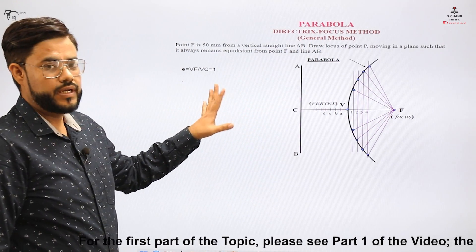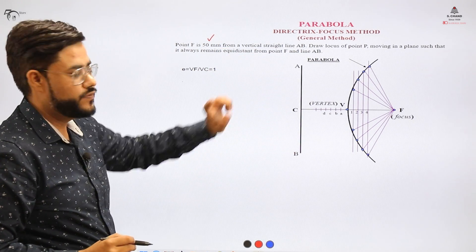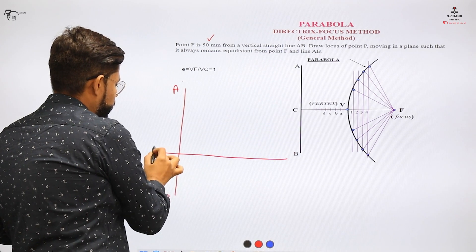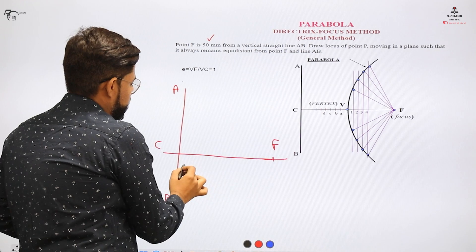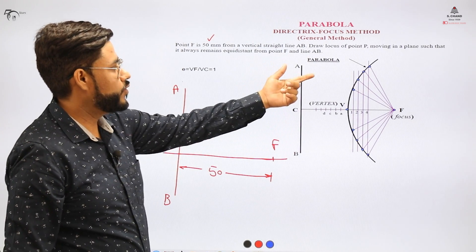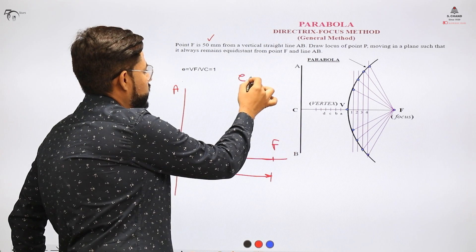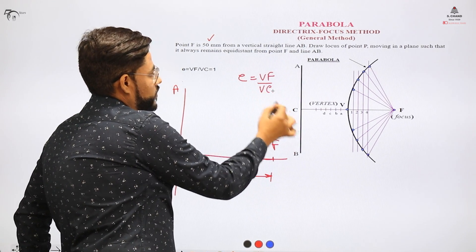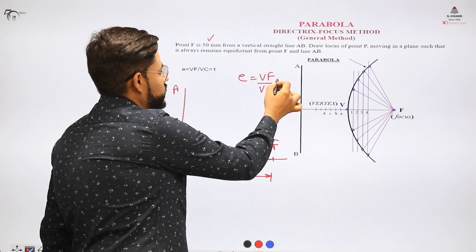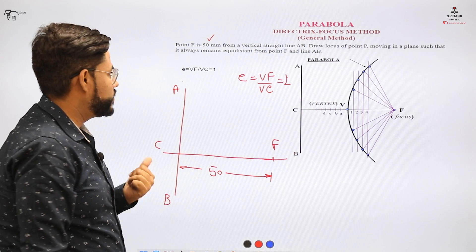The question we'll look at is similar to the previous one. The distance of the point from the vertical line is 50. We'll sketch a directrix with points A and B, and the central point is C. The distance to the focus is 50 units. We need to draw the locus of a point moving such that it always remains equidistant from point F. The eccentricity is VF over VC — the distance from the fixed point to the fixed line. When eccentricity equals one, it is a parabola.